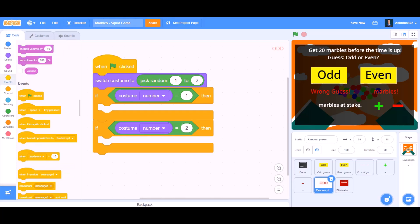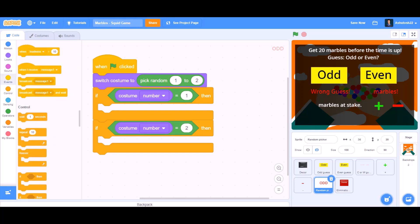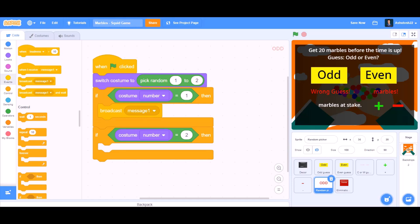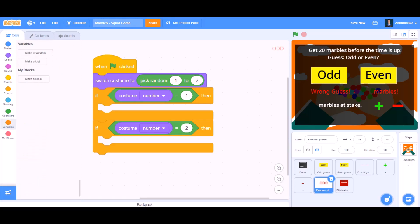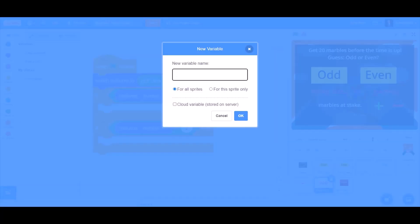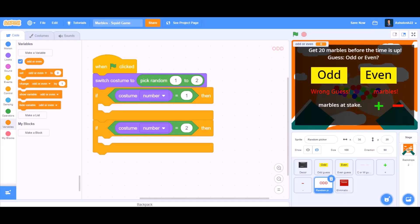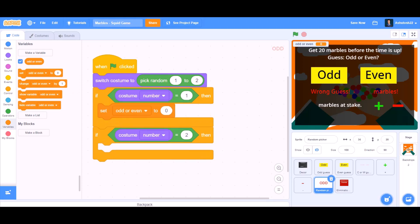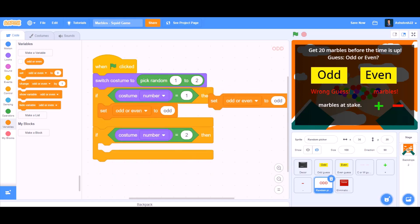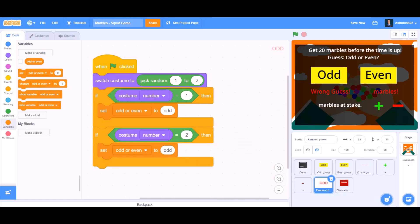Duplicate this and change it to check if costume number equals to 2. If costume number equals to 1, we will make a new variable from the variable section named 'odd or even'. In the first branch, set odd or even to 'odd' if costume number equals to 1.